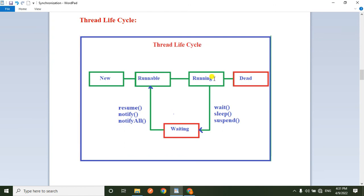So the Thread Life Cycle flow is: new state → runnable state → running state → waiting state. From the waiting state, the thread returns to the runnable state, then running state, and finally reaches the dead state.